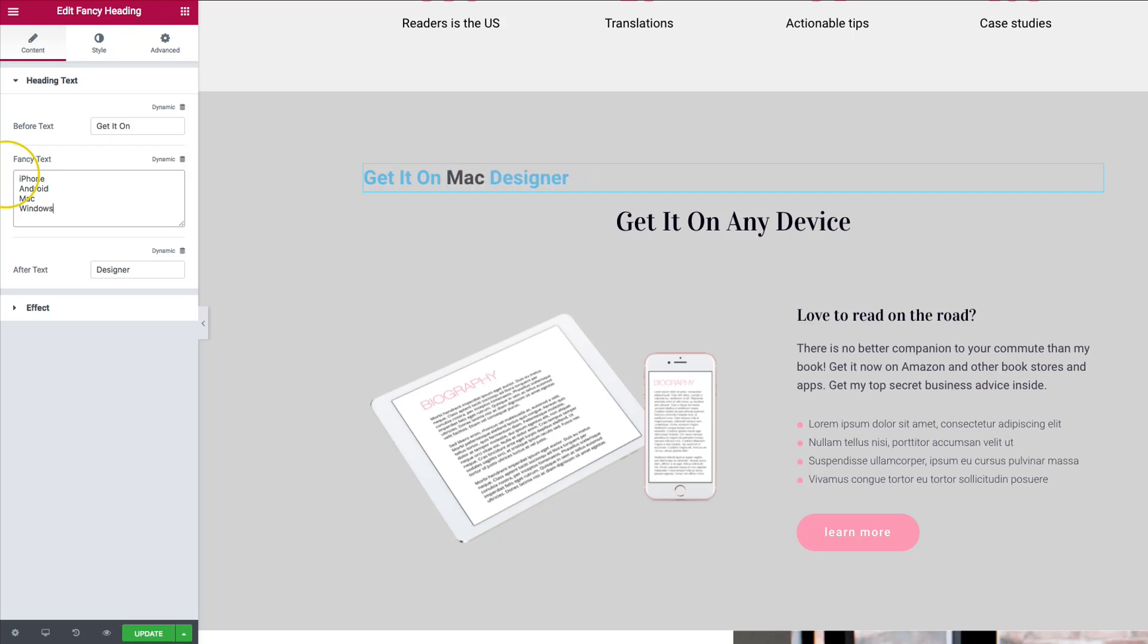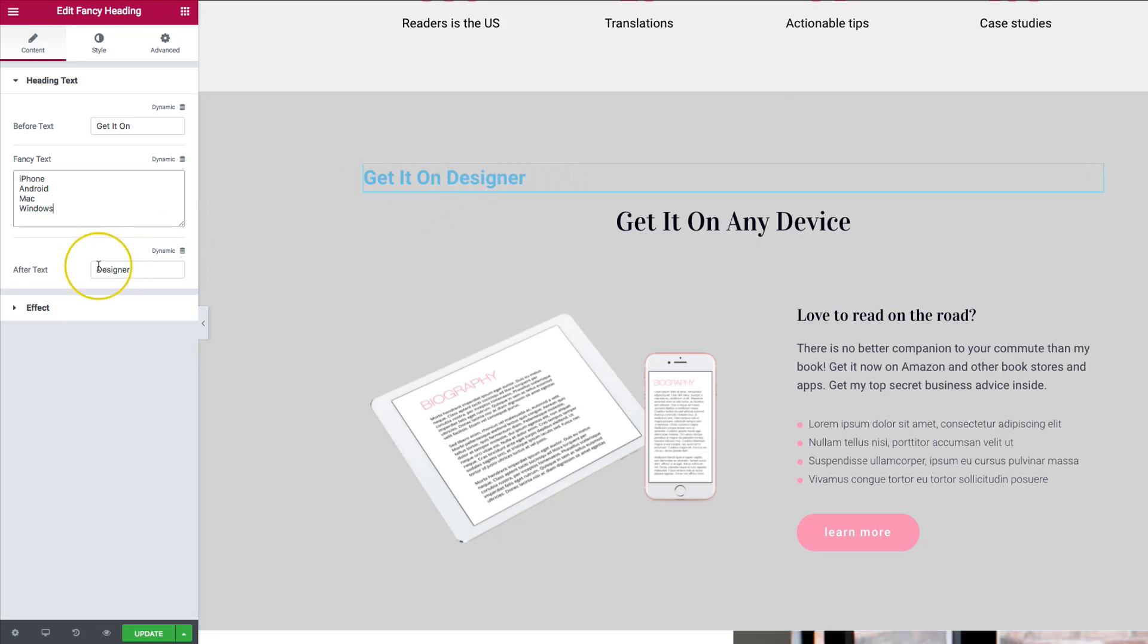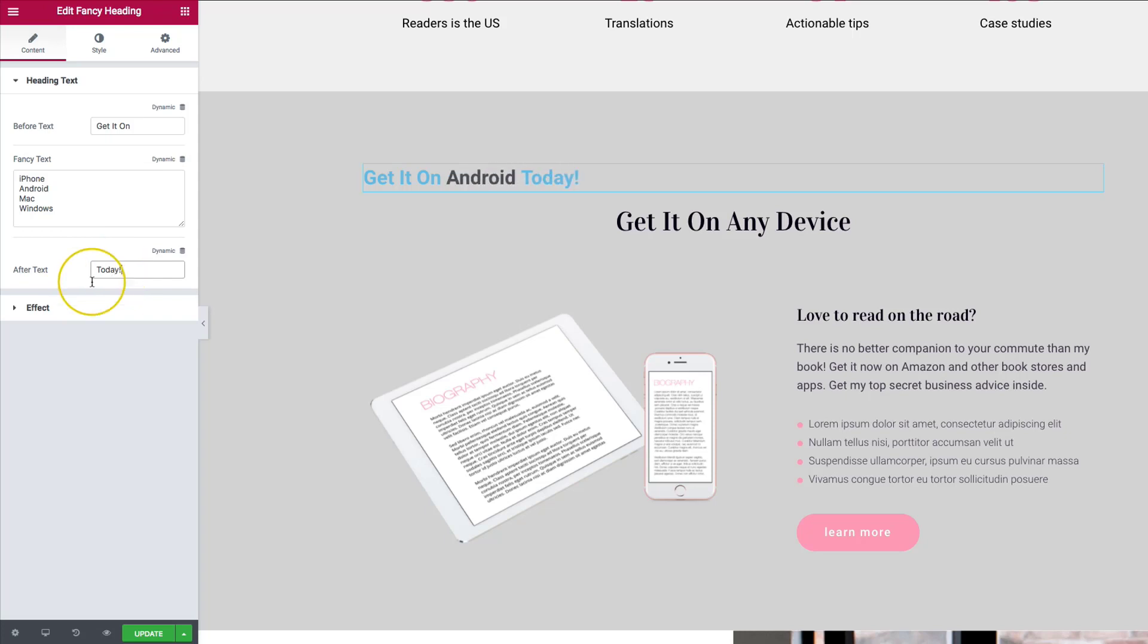Once we've gone ahead and done that, you can see right now that they're already changing and it updates as we type it in. So we want to go ahead and keep it just like that. So on the after text, let's add today with an exclamation point. So we can go ahead and have that just so it's a little bit exciting.